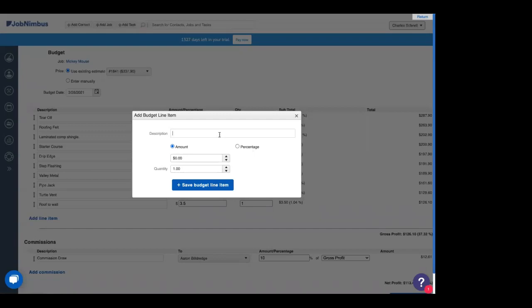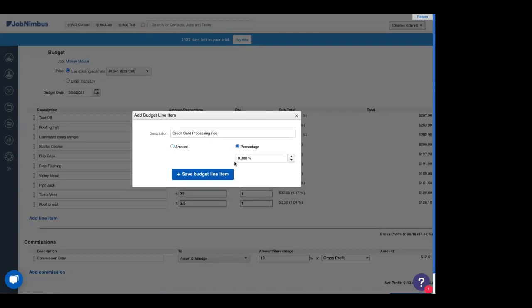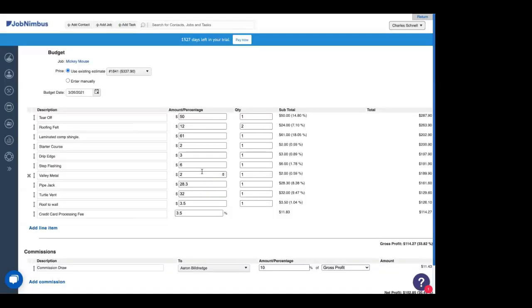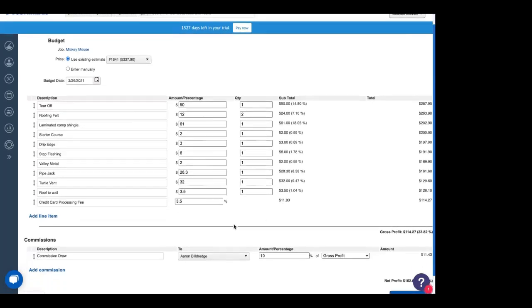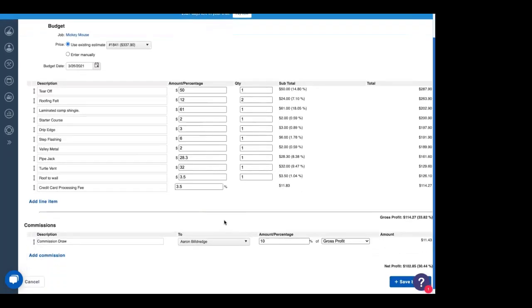So we're actually going to add a line item here for credit card processing fee. Now, credit card processing fees aren't usually a specific amount. They're a percentage. So we're going to add in 3.5% of the total and save that. Right there, you see that already calculated out. This is how much everything costs, and we're going to add in that fee of 11.83% for our credit card processing fee.